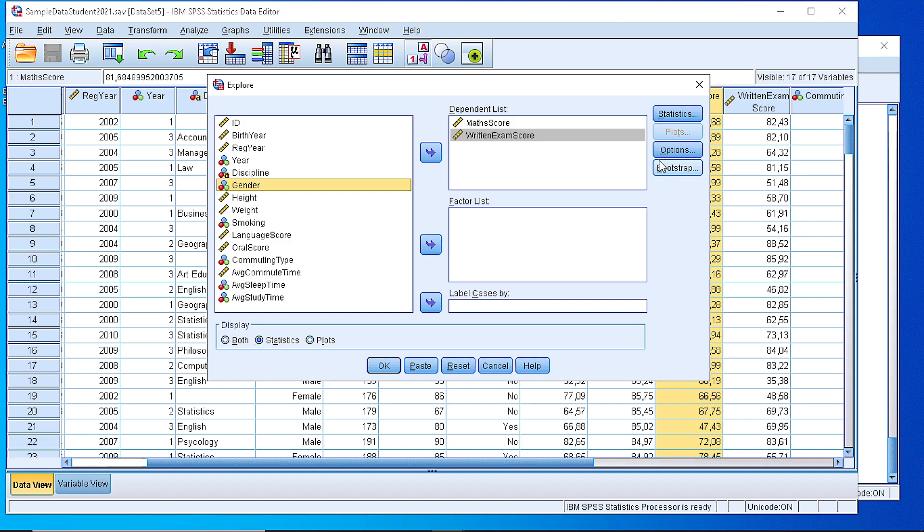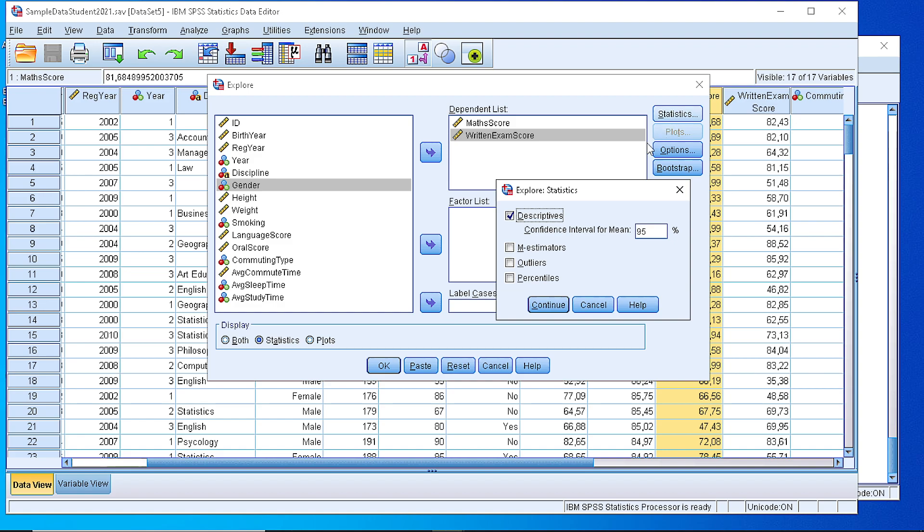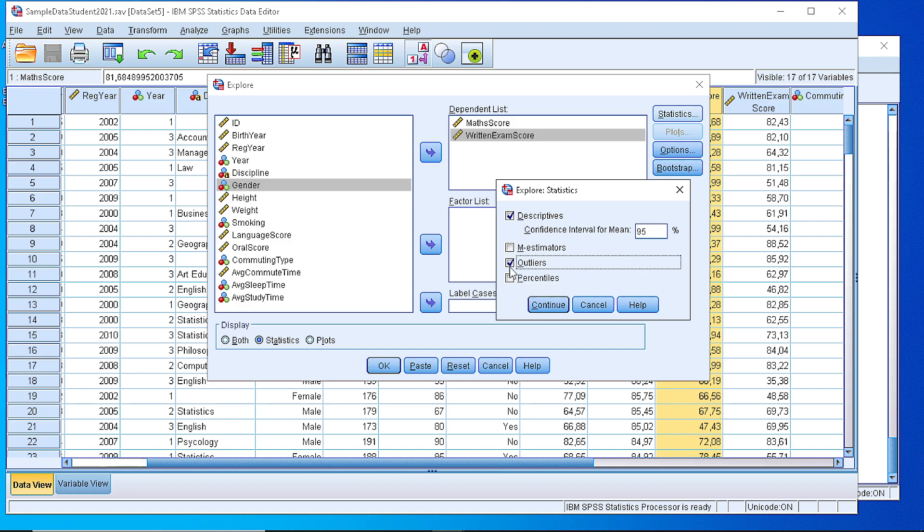We can display statistics or plots or both. Let's focus on the statistics for the time being and from the statistics button we can pick descriptives, the mean, the mode, median, and the kurtosis coefficient and skewness, quartiles, the percentiles if we want, outliers. But let's focus on the core descriptives for the moment.